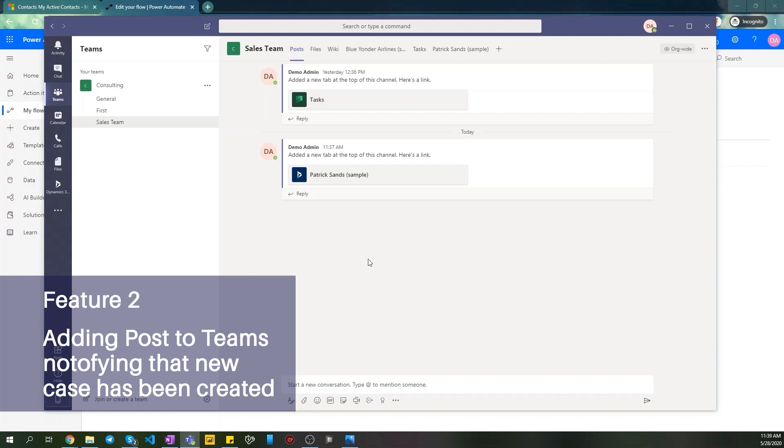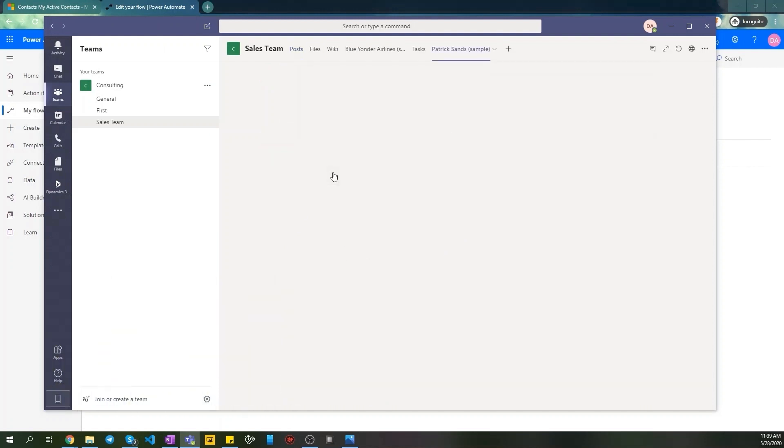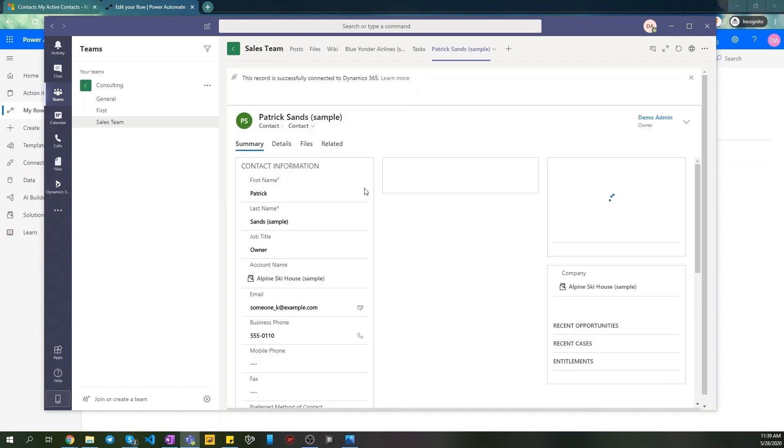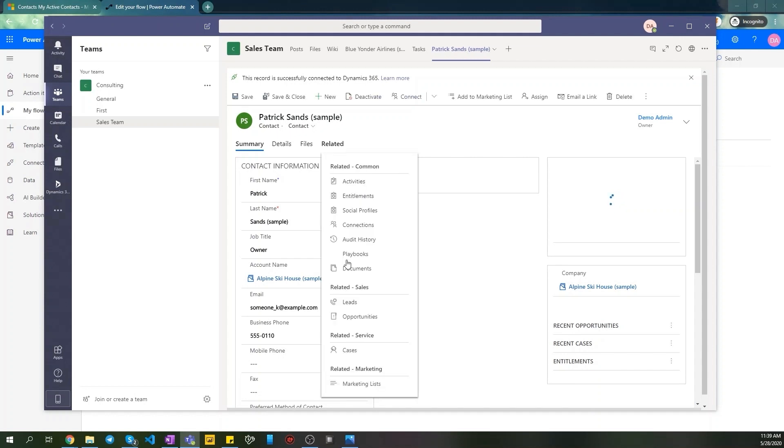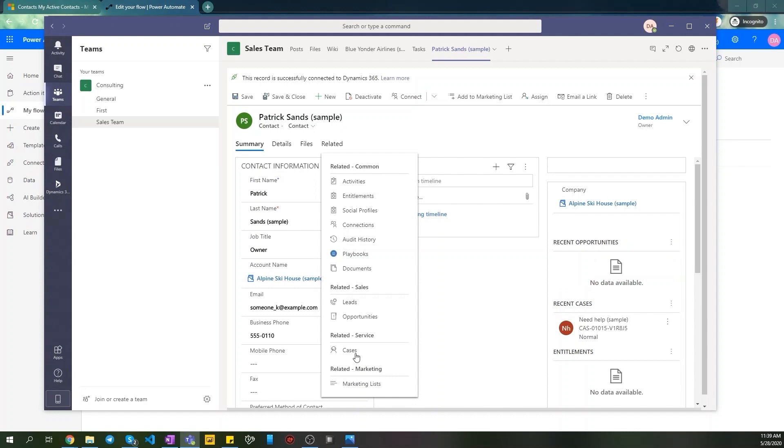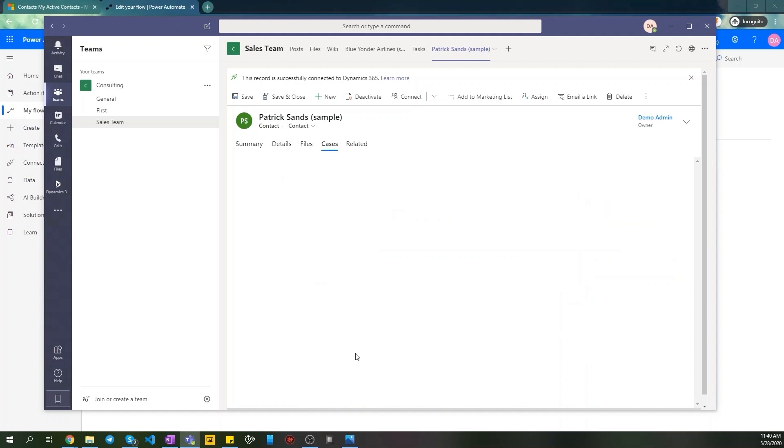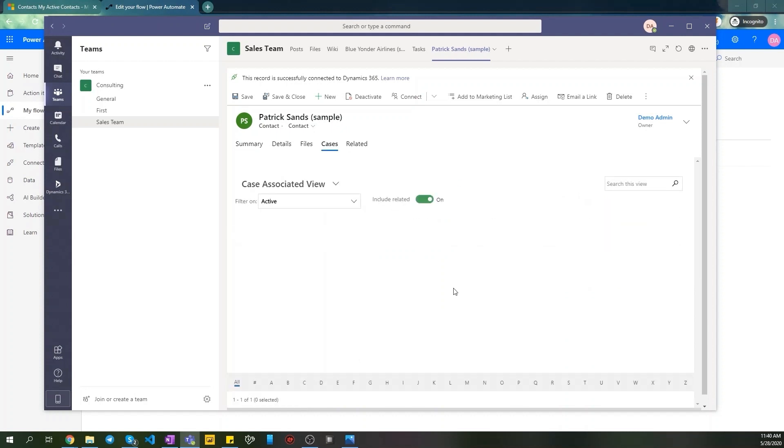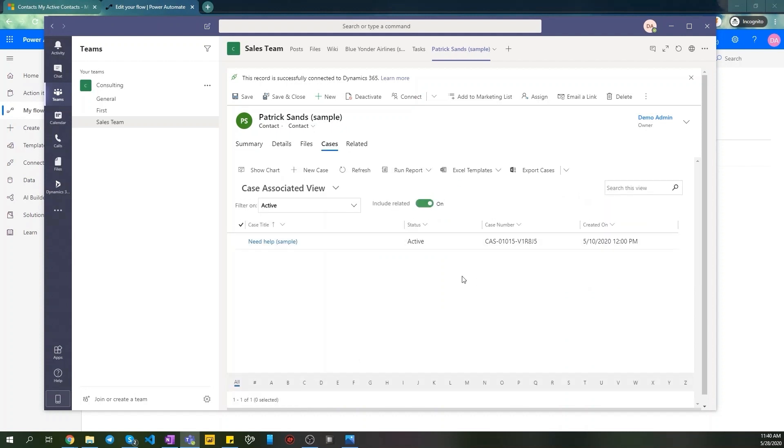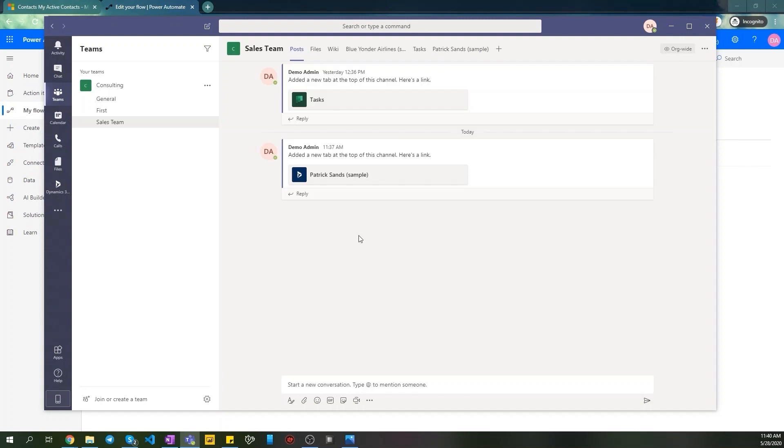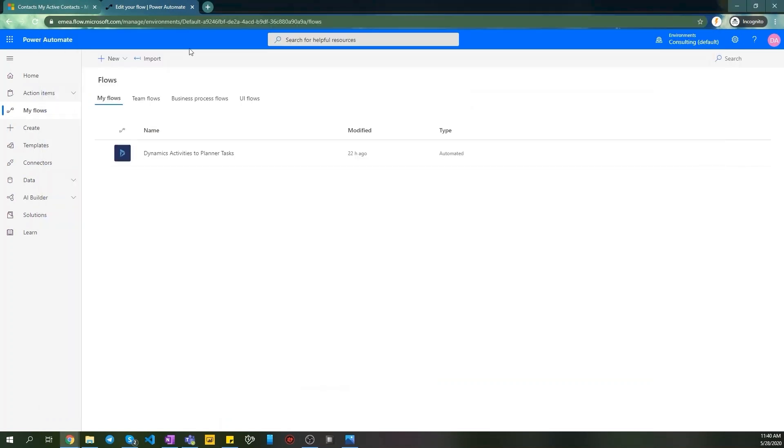Our next goal is to automatically create a post in our Teams channel when a new case is being created for some of our contacts. The same can be done for accounts. For example, we want to work with our contacts records directly from here and just when a new case was created for a particular contact, we want to see a post with some message about this new case and also see a name of the associated contact. To do this, we need to create a simple Flow process in our Power Automate portal.